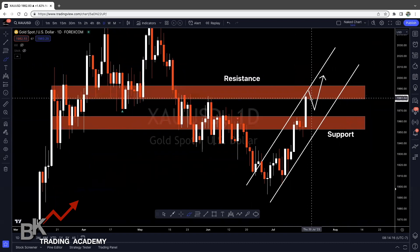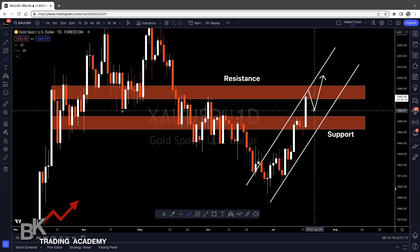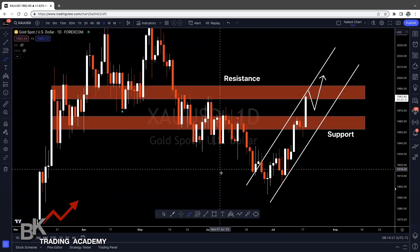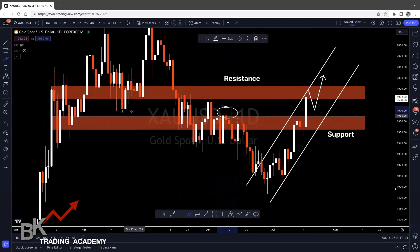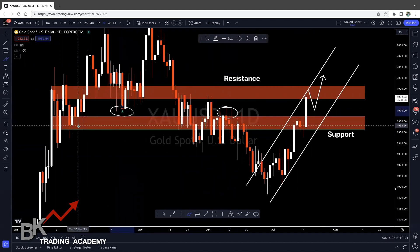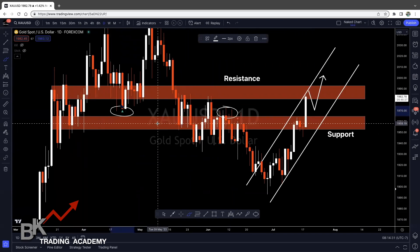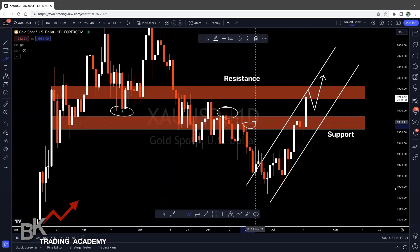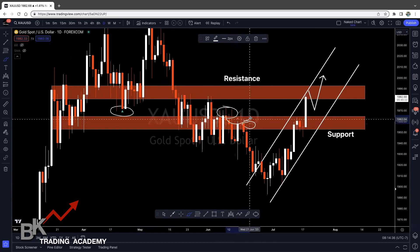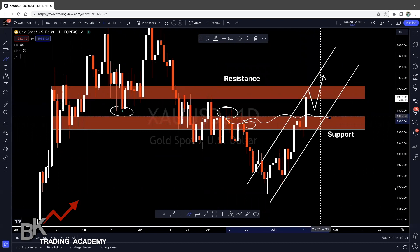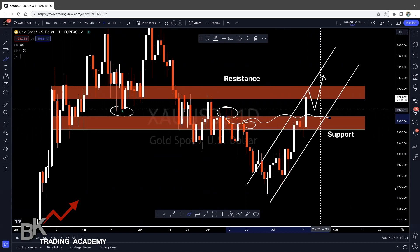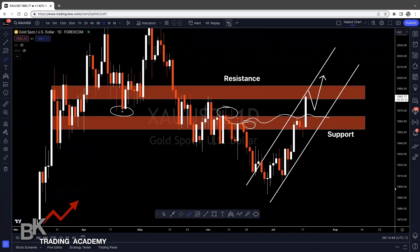The safer move is to wait for a pullback or correction back into a previous area of structure. Look left — we have our turning point right within here, it was also support here, and support a number of times within this area with resistance as well. So this would be the safer area to wait for price to pull back and then look for a buy opportunity — somewhere around 1966 to about 1970.